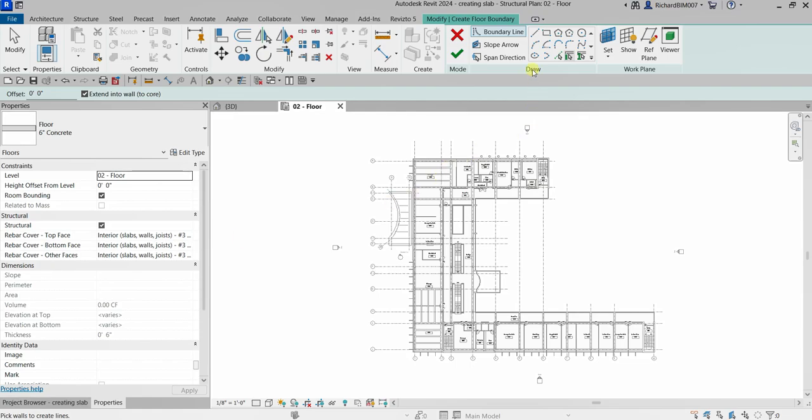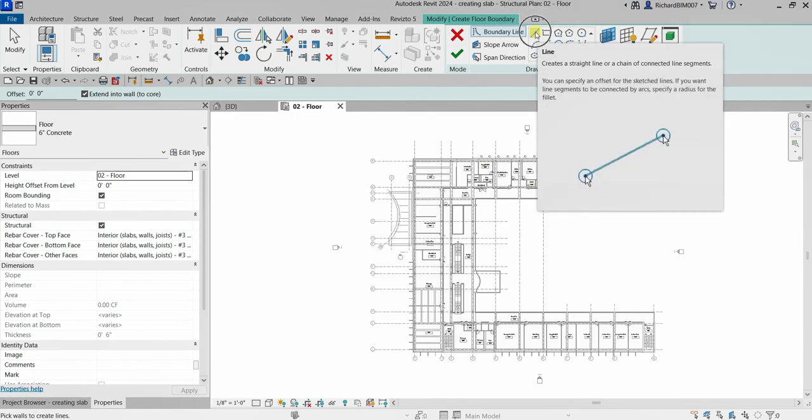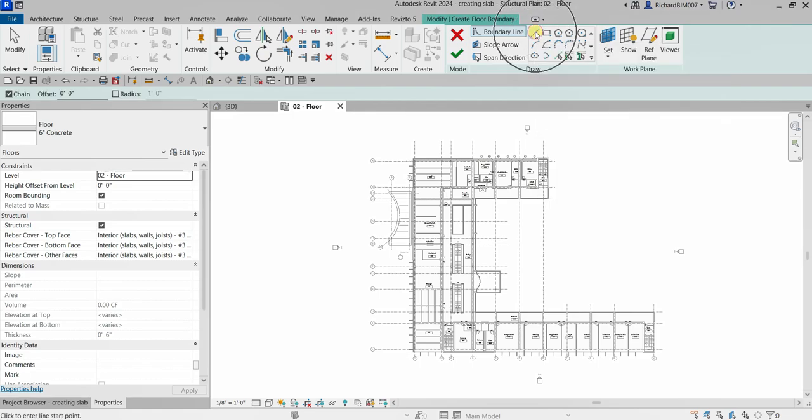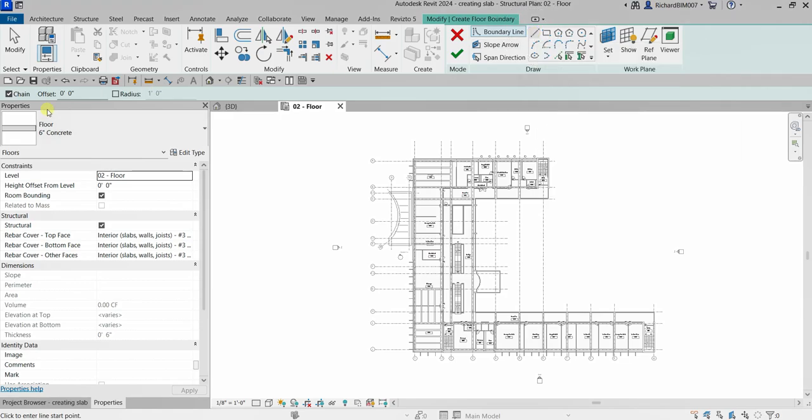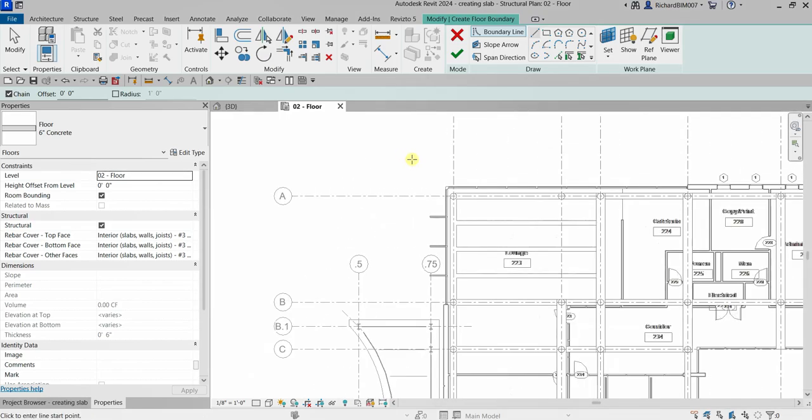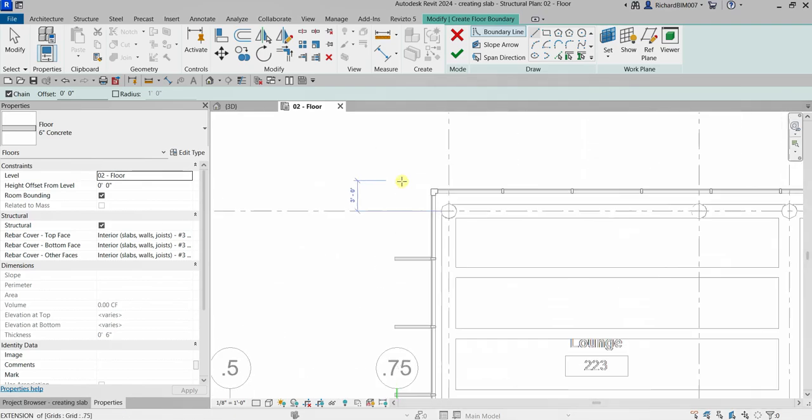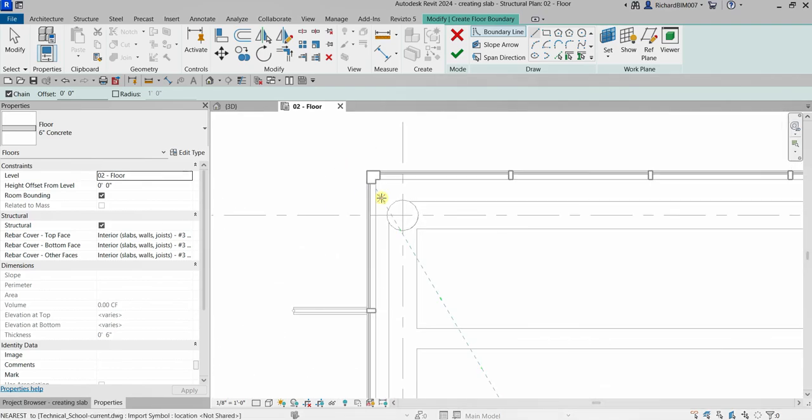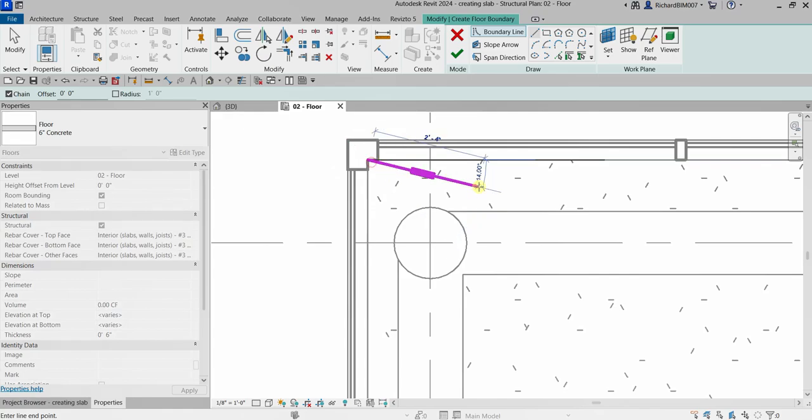Here on our Draw panel, I'm going to make sure I'll use the Line tool because we are going to sketch the boundary of our floor. Make sure the Chain tool here is checked so that we'll be able to create our lines continuously without breaking it. I'm going to zoom in here to start the creation of my floor boundary. I'm going to click that corner and then I'm going to trace that all the way here.